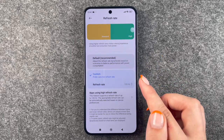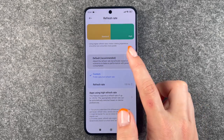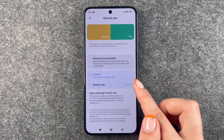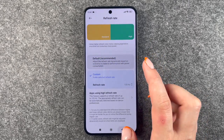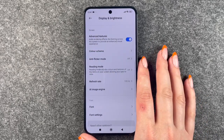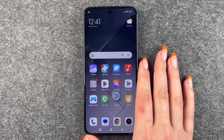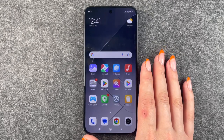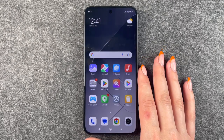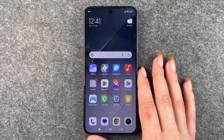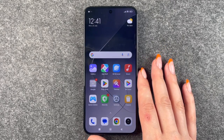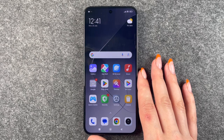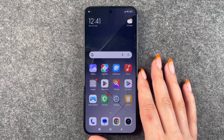So now it's up to you whether you want to use the Default or the Custom refresh rate on your Xiaomi 14. That's how you can find and customize the display refresh rate on your Xiaomi 14. Hope you liked it and hope it helped — if so, thumbs up, share, and subscribe. Hope to see you next time, bye!